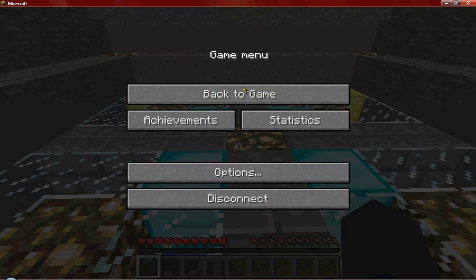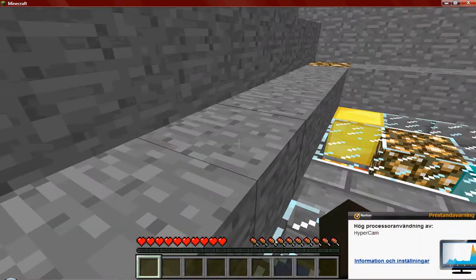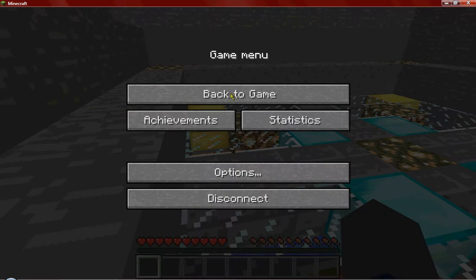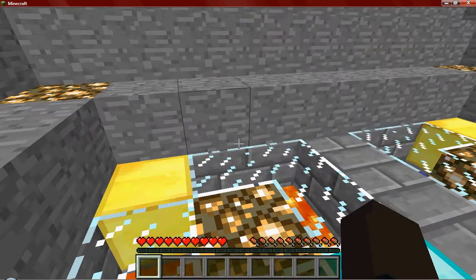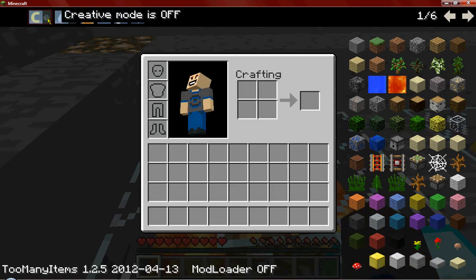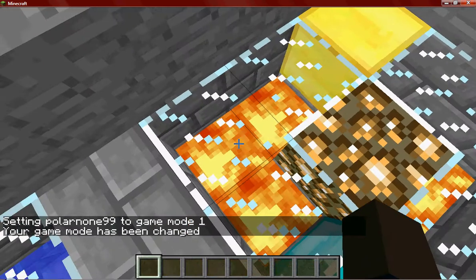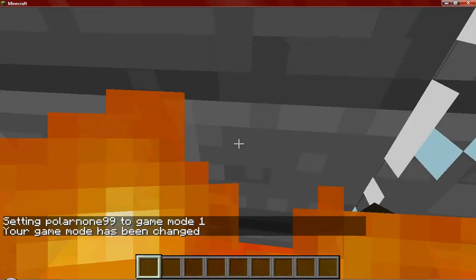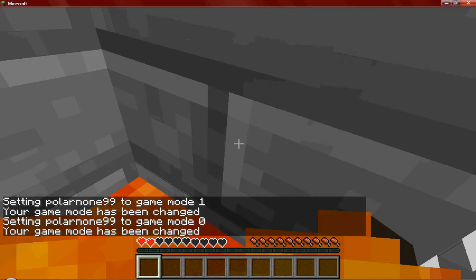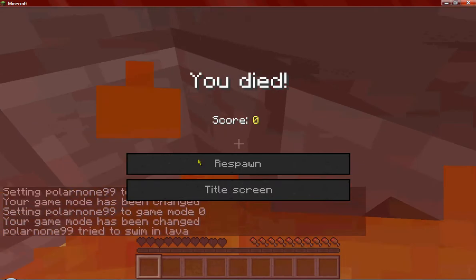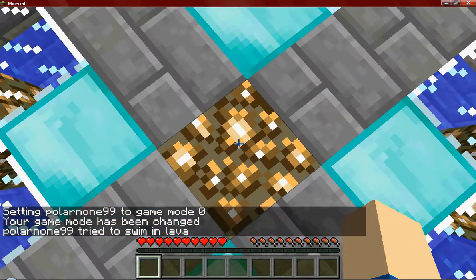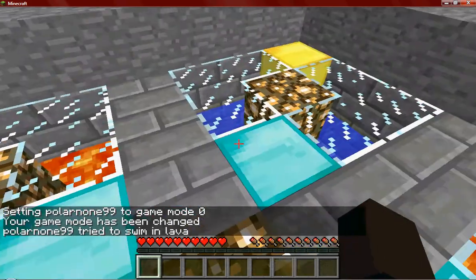Then you close it and start the server. And then when you are dying, I'm going to show you guys. Let's do this. Now when I am going to die, I am going to respawn on that block that you are respawning on the first time.